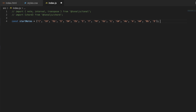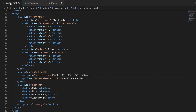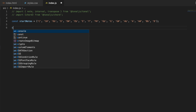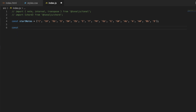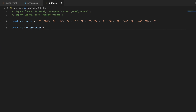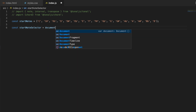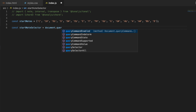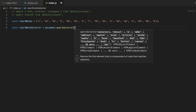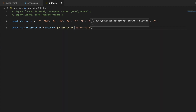We're going to use this array to populate the start note selector, but first we need to get a hold of that selector. I can't remember what I called it, so I'll go back to index.html to find out. The select name is 'startNote', so I'll grab that. Back in index.js, let's make a constant and call it startNoteSelector, and we'll use document.querySelector with the ID of 'startNote'.